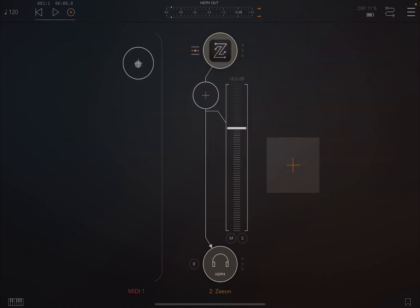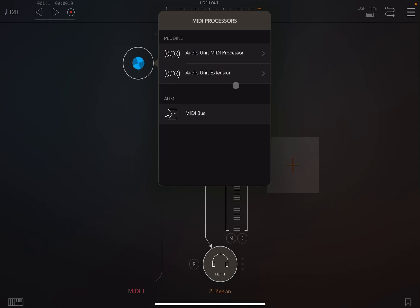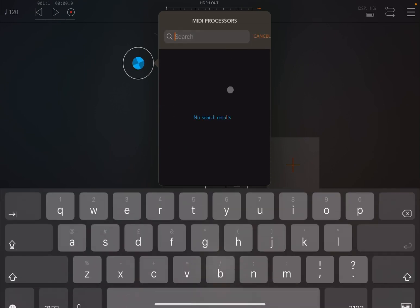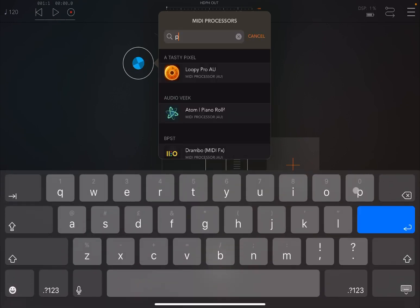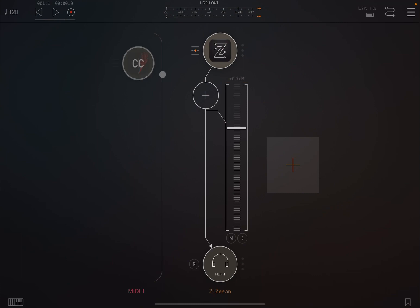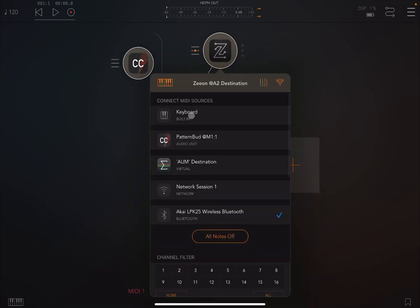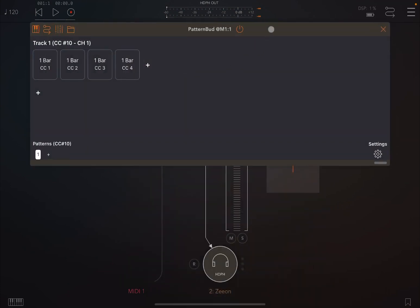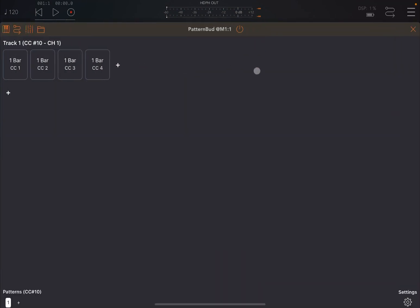Next, I'm going to load PatternBud as a MIDI processor. So I start to type PatternBud, there it is, and then I make the connection. So this is PatternBud. As you can see, it's a very simple UI. You start from the very top.